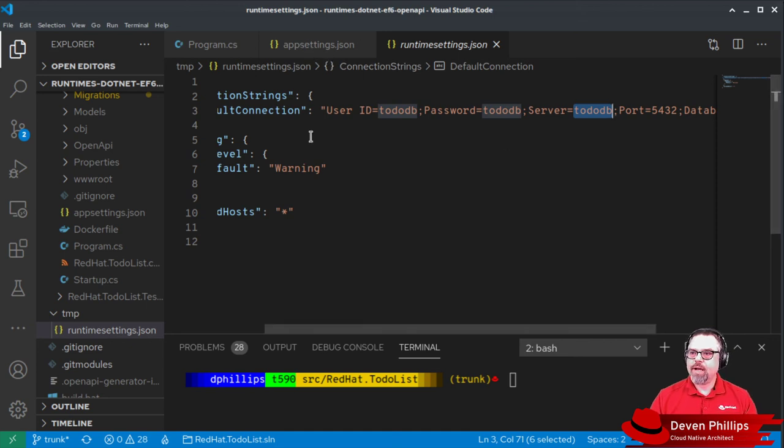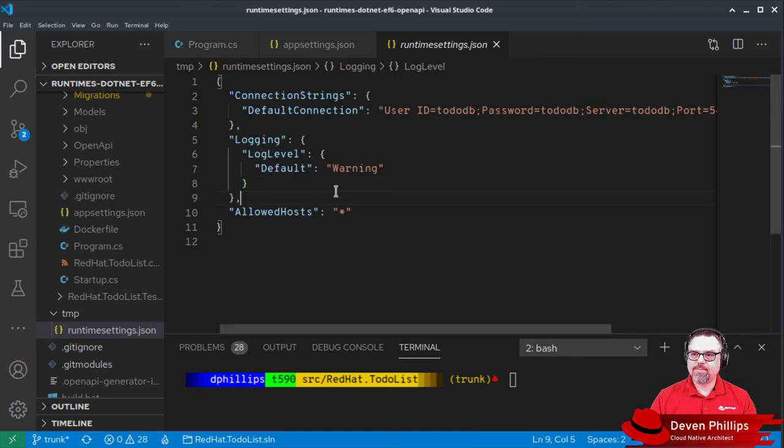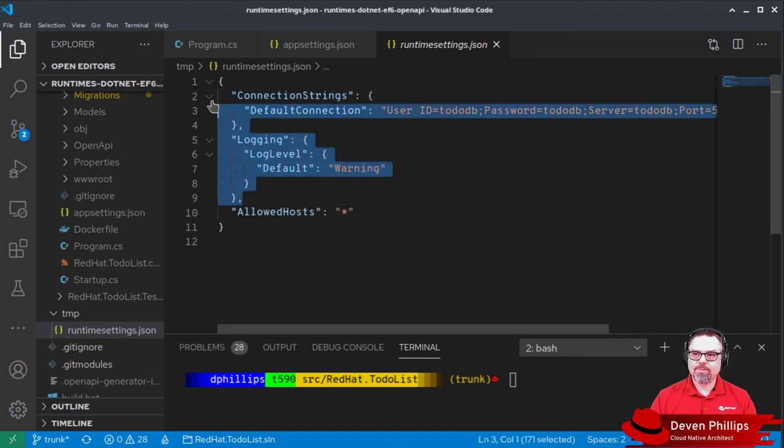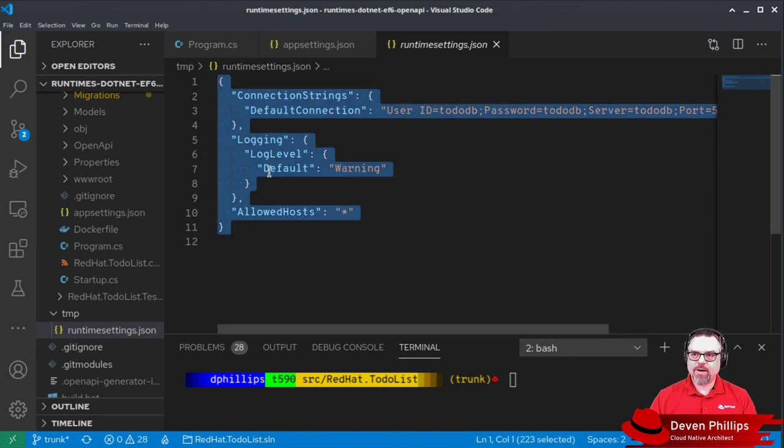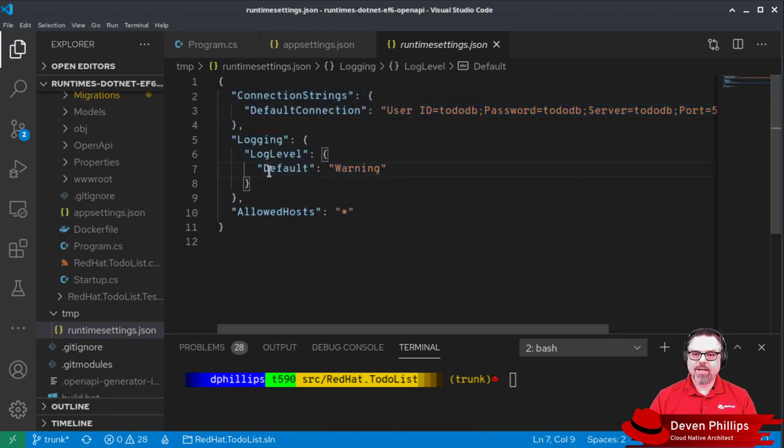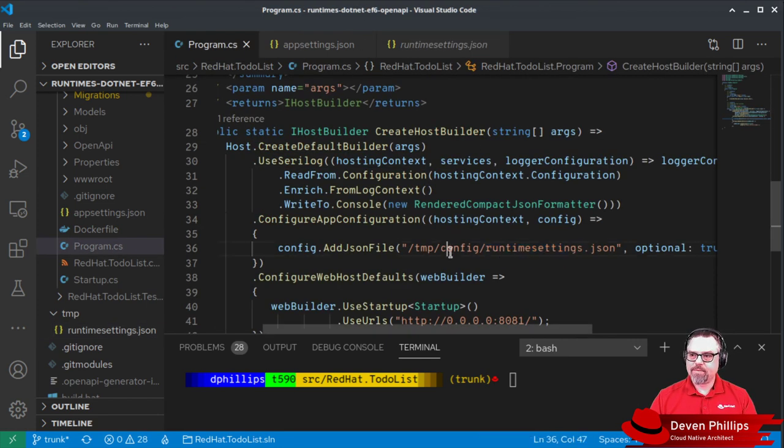And so we would store this runtime settings in a Kubernetes config map. And when we deploy our application, we would tell our application to mount that config map as a directory and we would read it just like this.